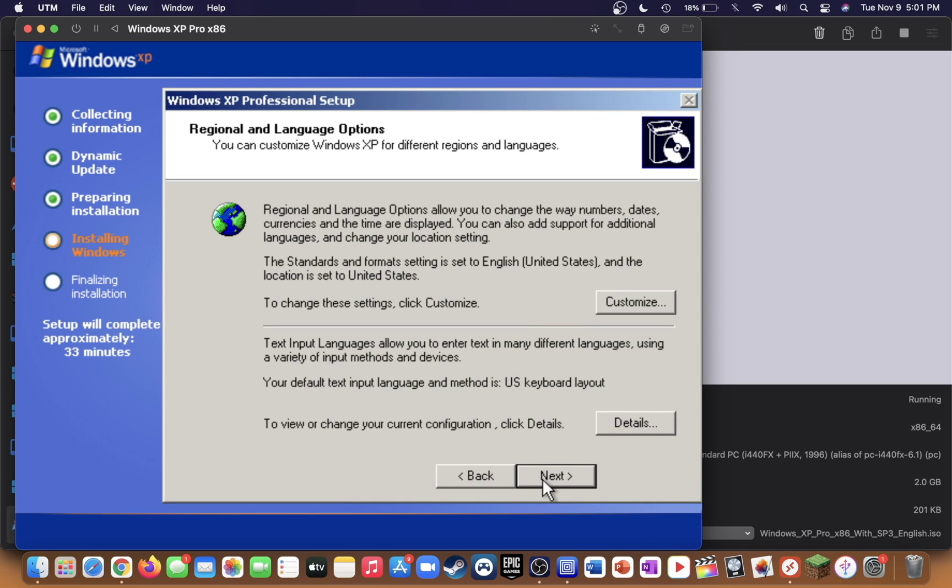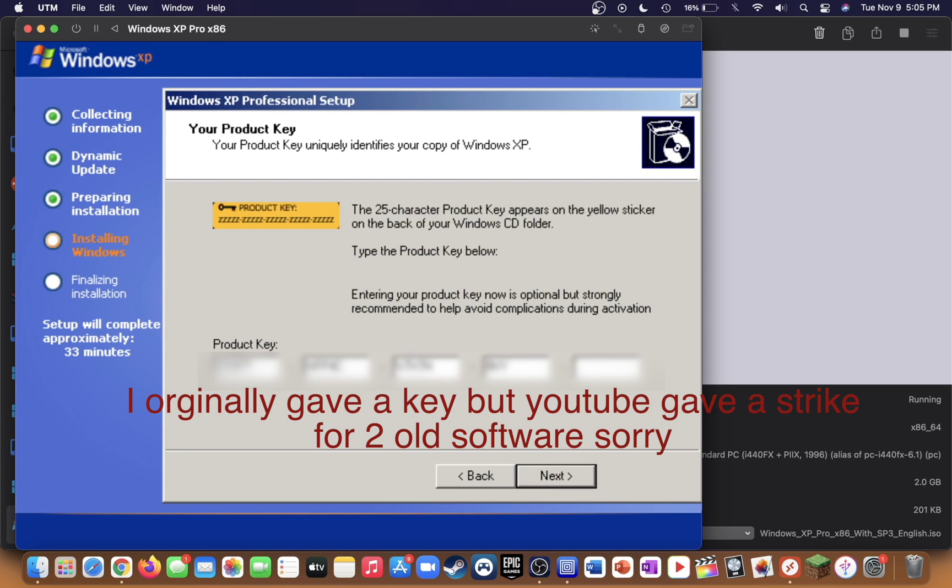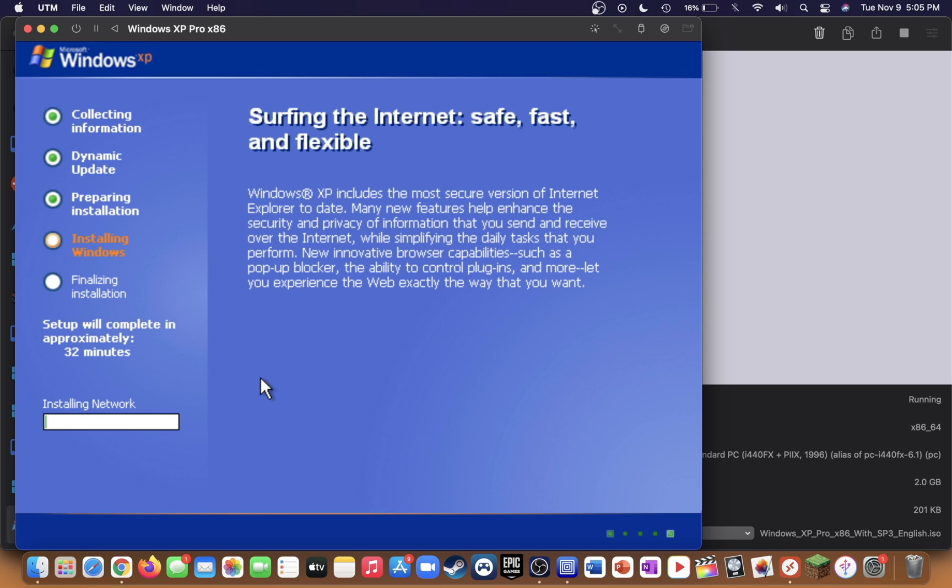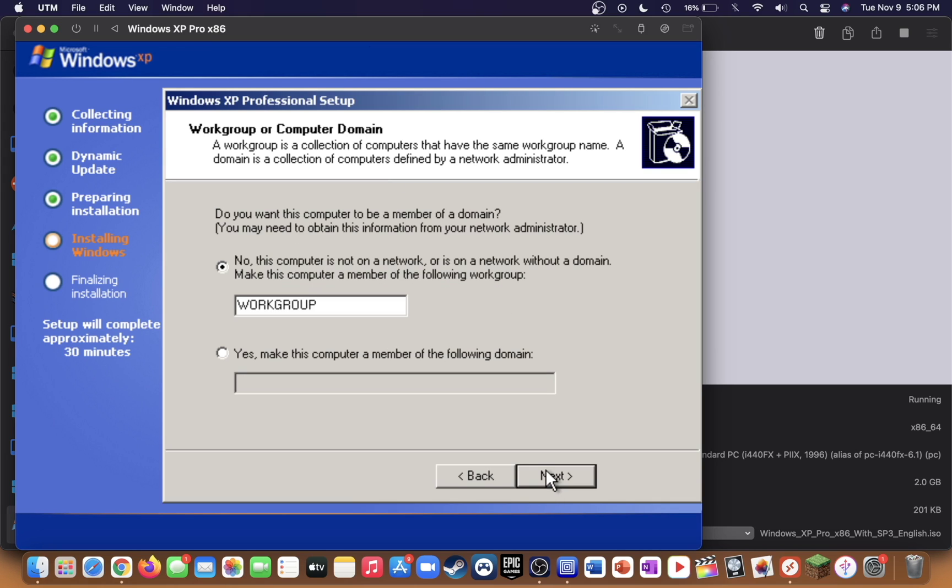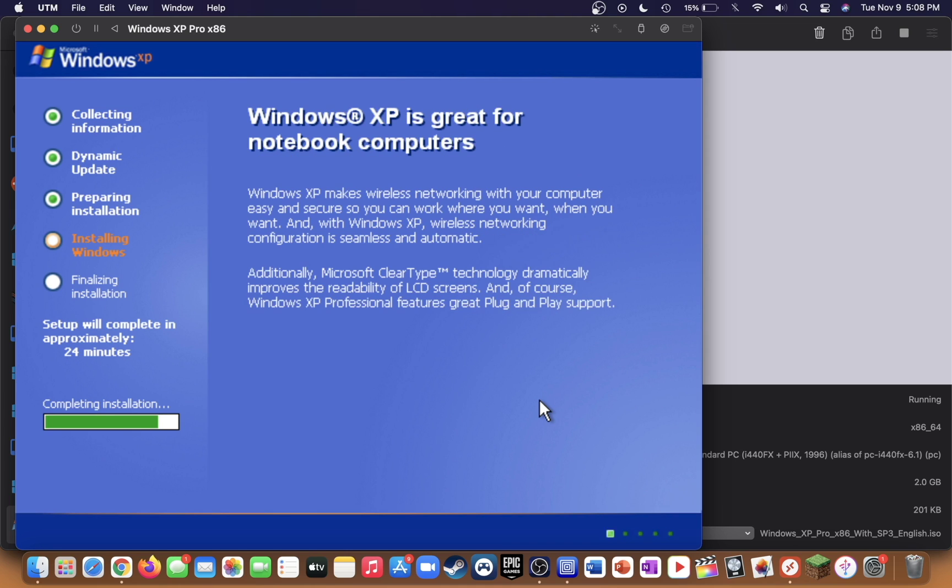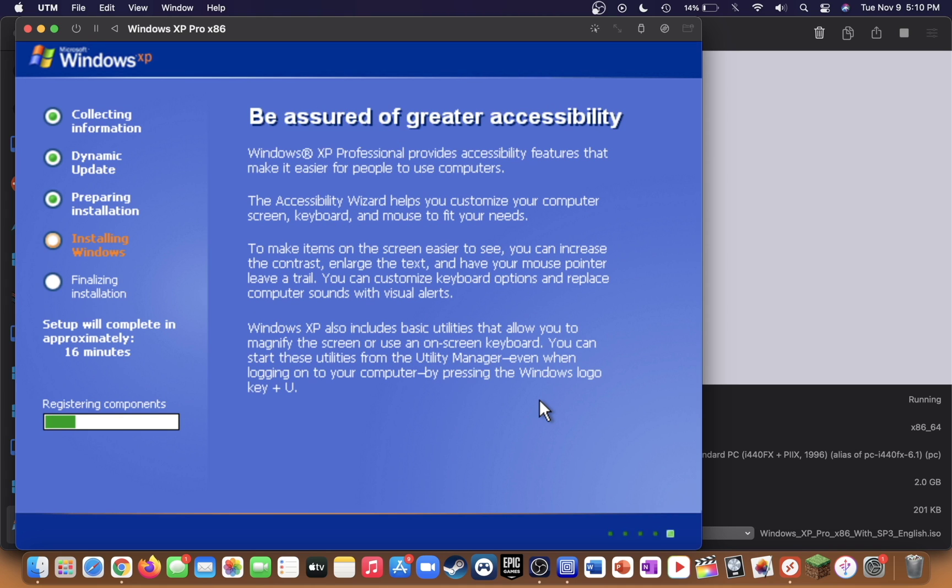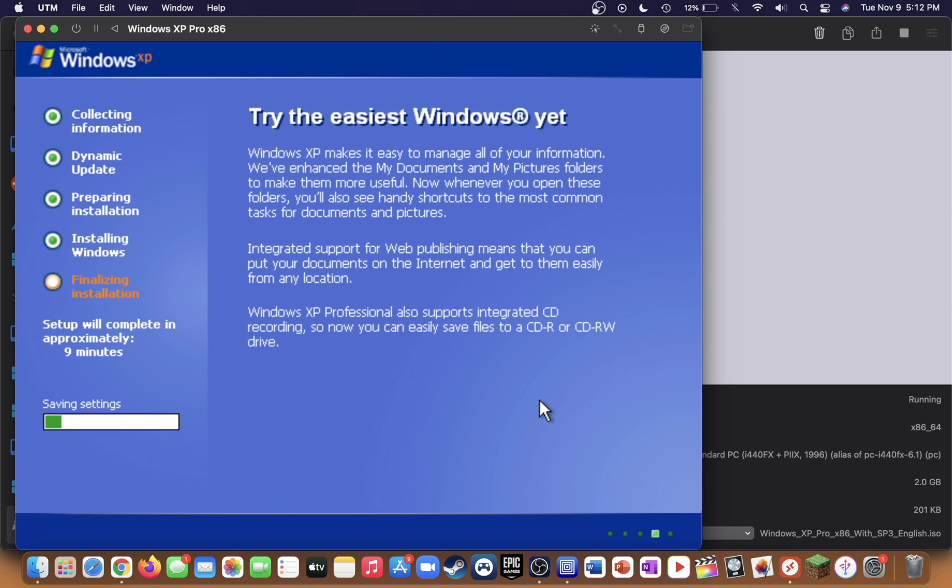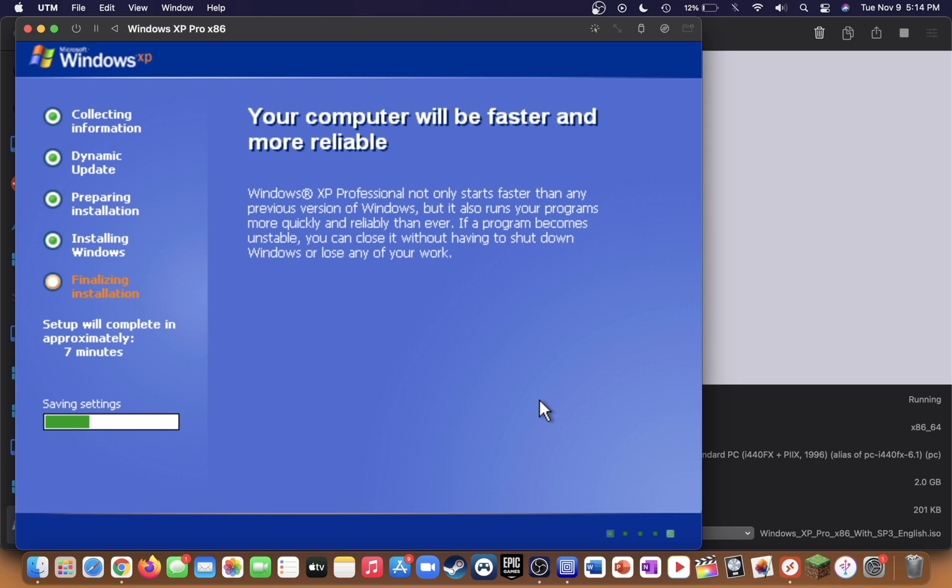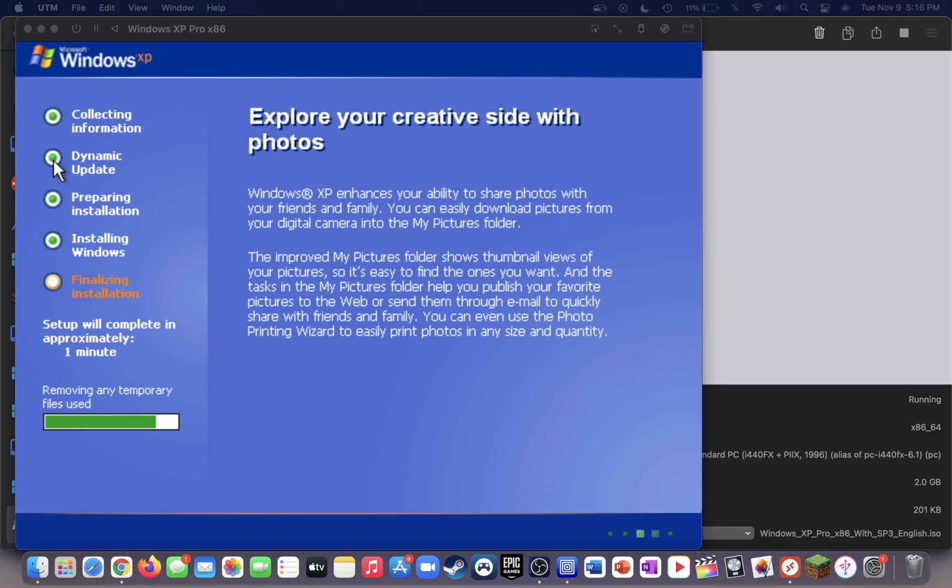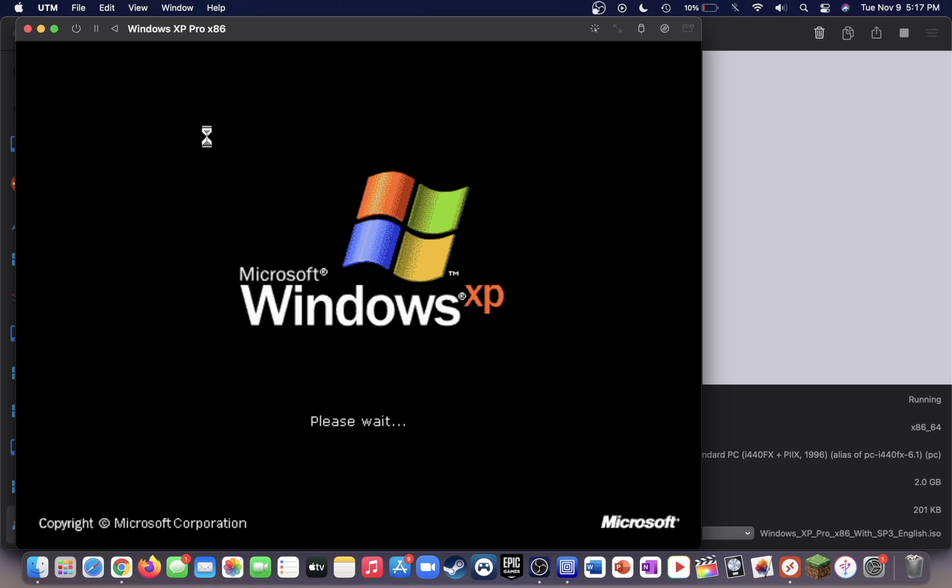Press next. Go ahead and give a name. You're going to need a product key. On the network page, select typical settings and press next. Then select no, next. We should now be able to finish setting up Windows XP here. Press OK on this prompt, press OK again.